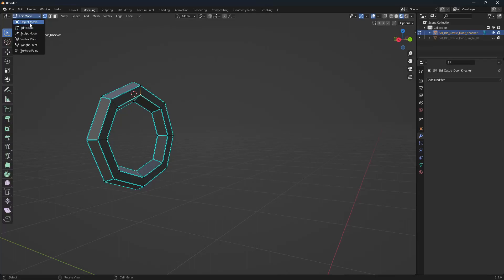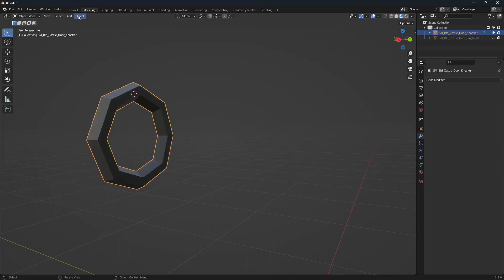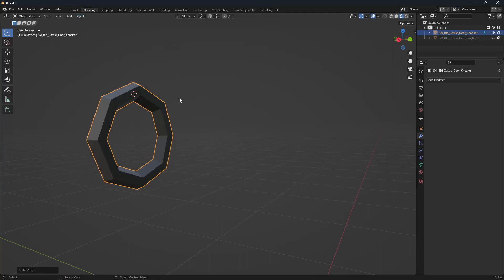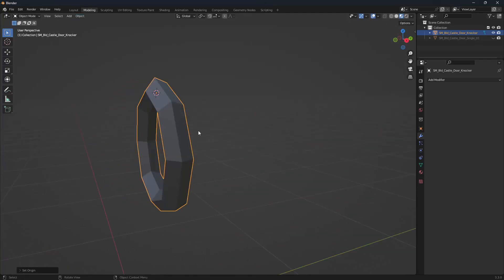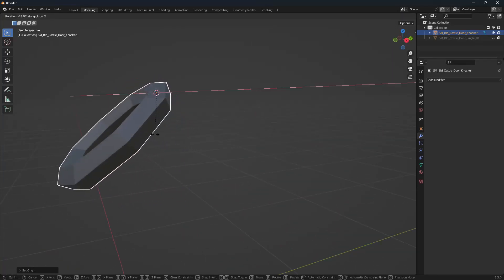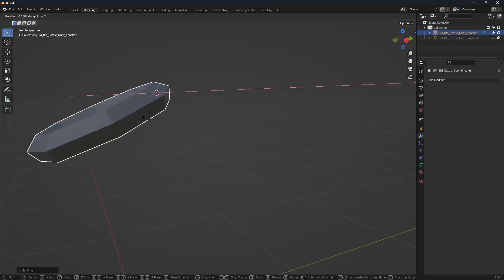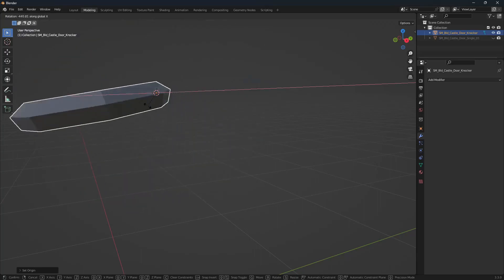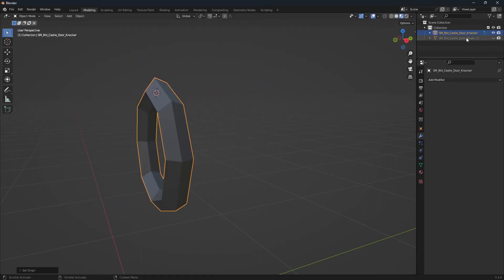Back into object mode, and object, set origin, origin to 3D cursor. Then if we rotate by the x-axis, you can see that's basically the effect that we want.